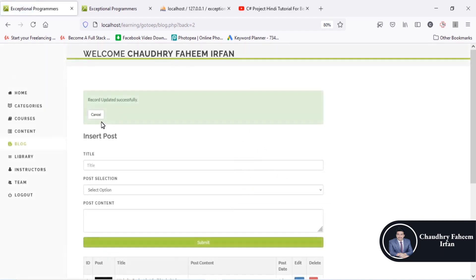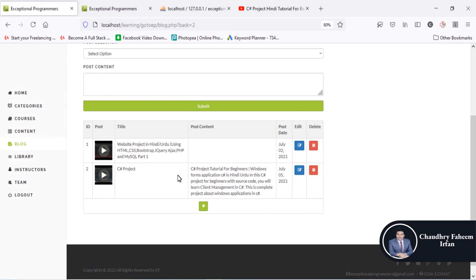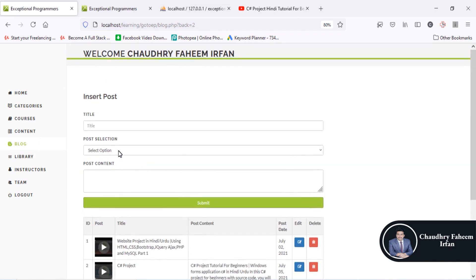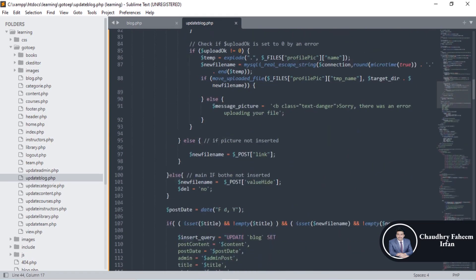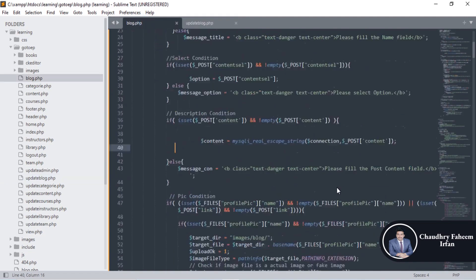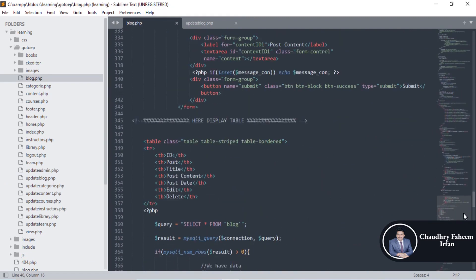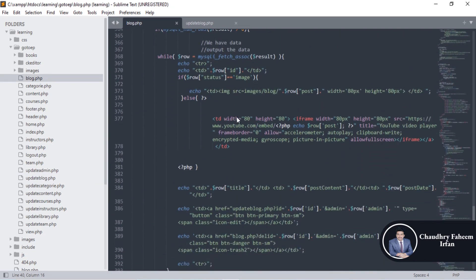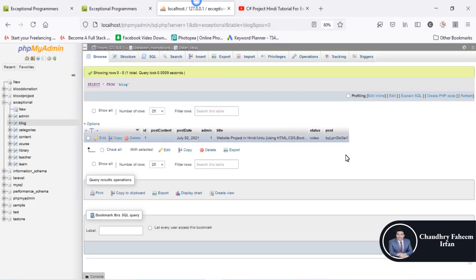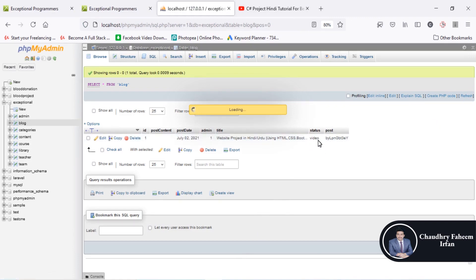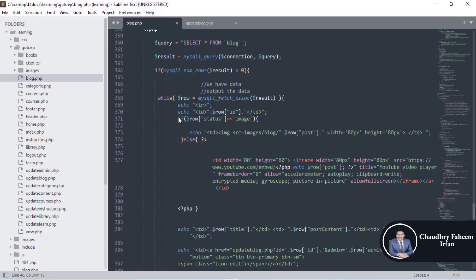After submitting the update, the data is successfully updated and the post description is shown. You can also add a view button — that is task number two for you. Now the concept is the same in both update and delete mode: how we display the image and the video. First of all, using the status column — by checking the status value, we can determine whether the post is a video or an image. If the status equals image, then simply display the image.